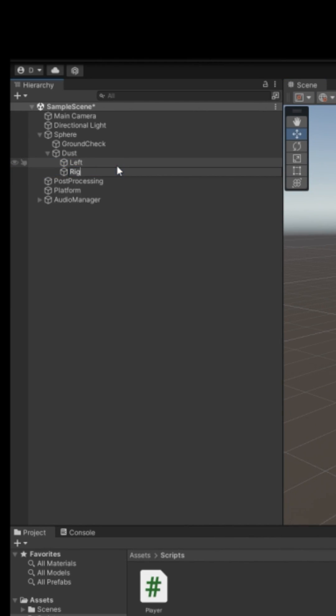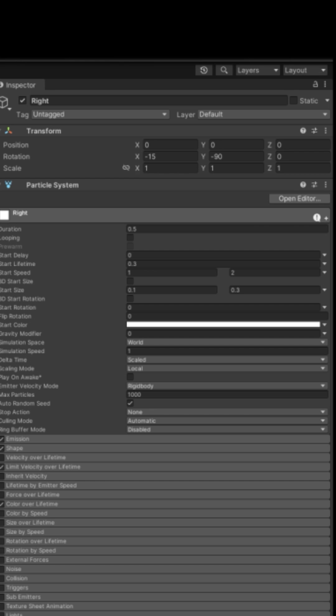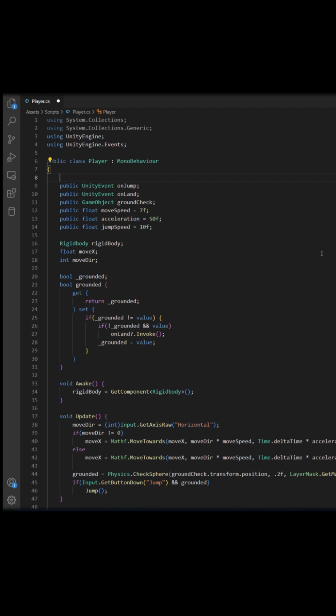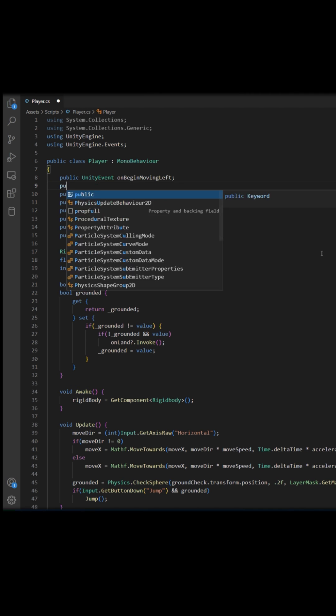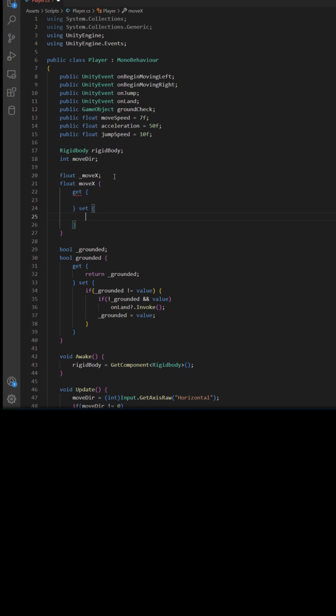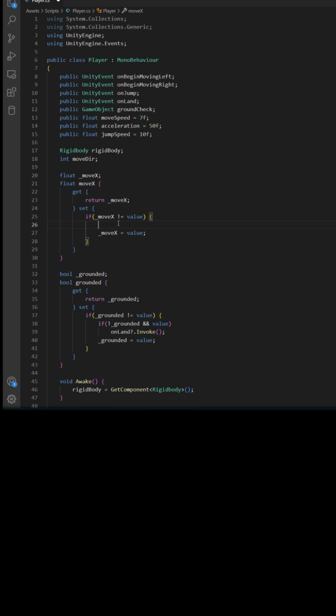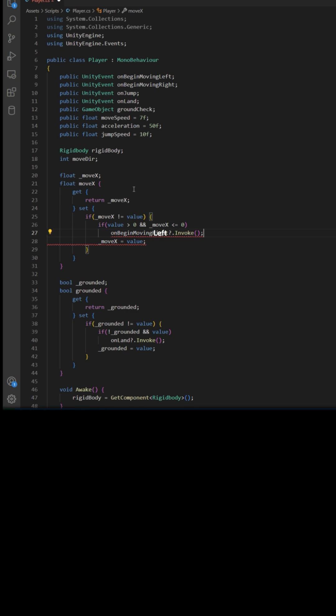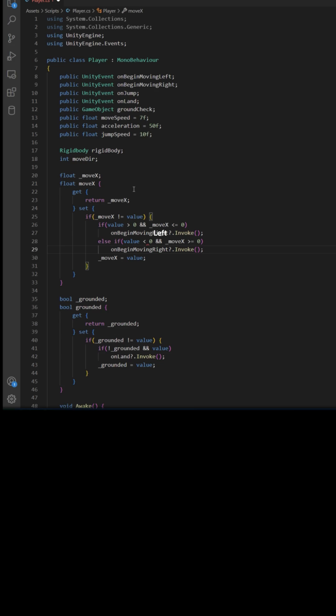Now duplicate it. Rename it to right. Set y rotation to 90. Open player. Create two events: On begin moving left and on begin moving right. Then change move x to a property. So if you're on the ground and move x changes from not left to left, invoke on begin moving left. And the same for right.